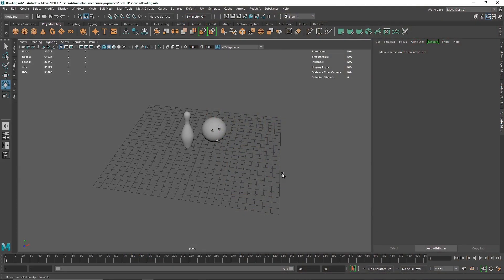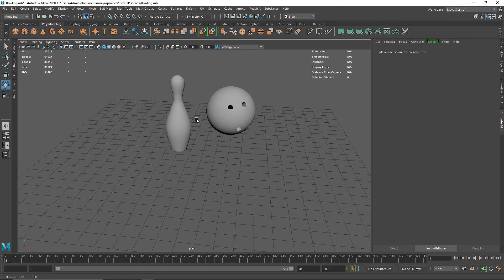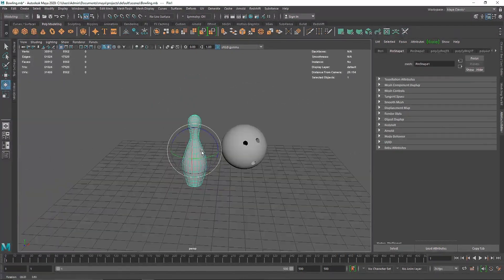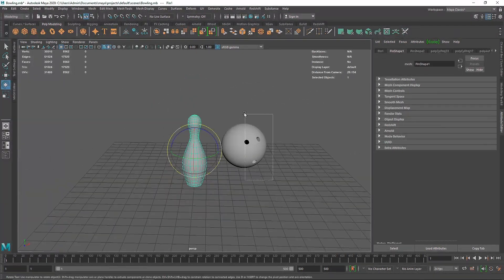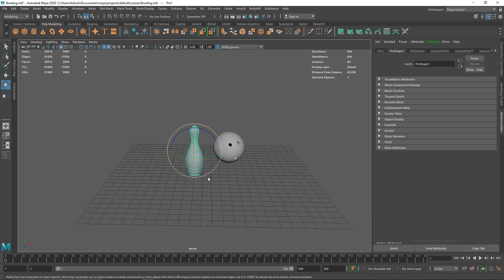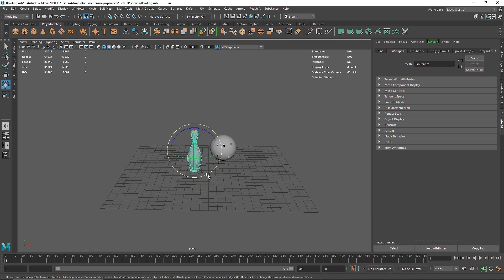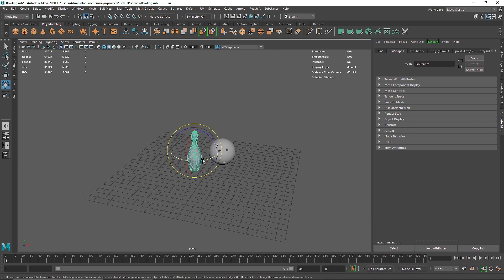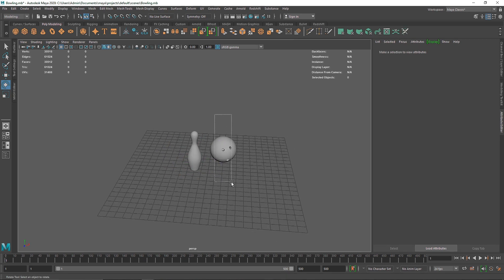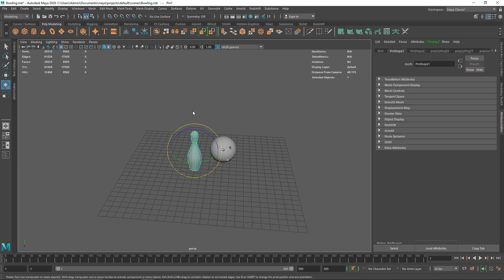Today we are going to be creating a bowling animation inside of Maya by using rigid body dynamics and some collisions. We are basically creating a ball hitting the pins — like you've gone to a bowling alley to play some bowling, and this ball will hit the pins and create that kind of collision animation.